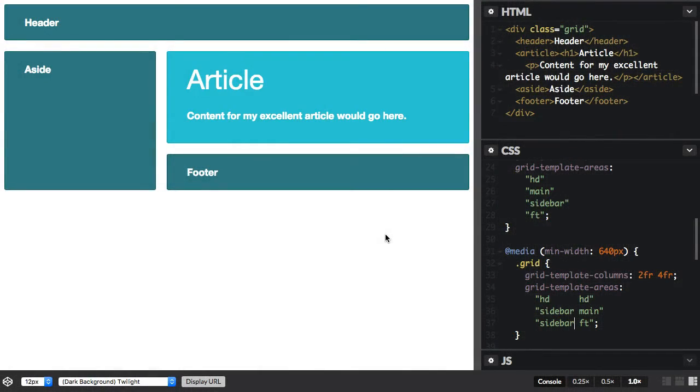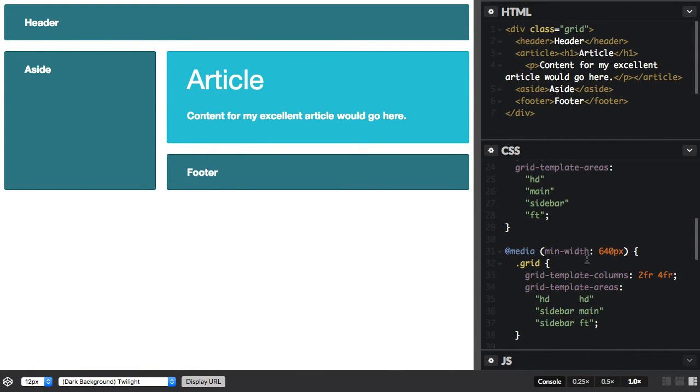Even if you're using grid template areas, as in this example, to lay out your items, you always have lines to use. So you could use a mixture of template areas and lines to position items if you want to.